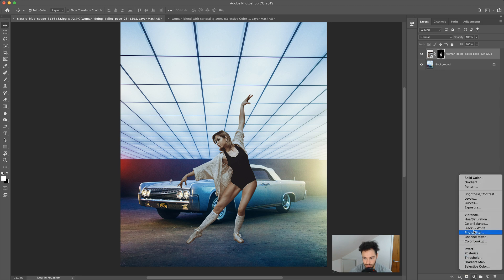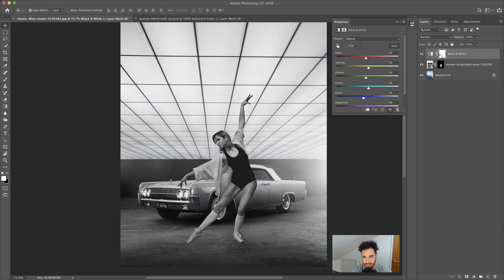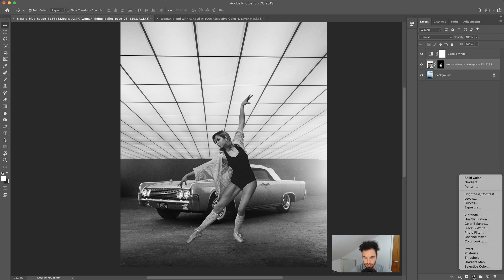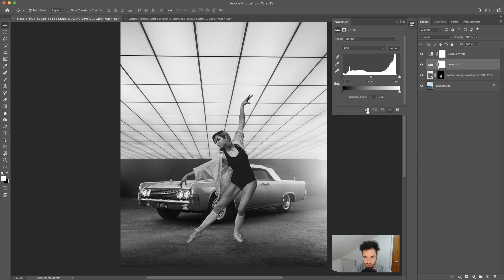We'll come down to our adjustment layers and add a Black and White adjustment layer so everything is now black and white. Then we'll add a Levels adjustment layer and click the clipping mask icon so it only applies to the woman. Now we can adjust the levels settings — it's only going to apply to the woman — and with the black and white layer applied, saturation isn't going to affect us.